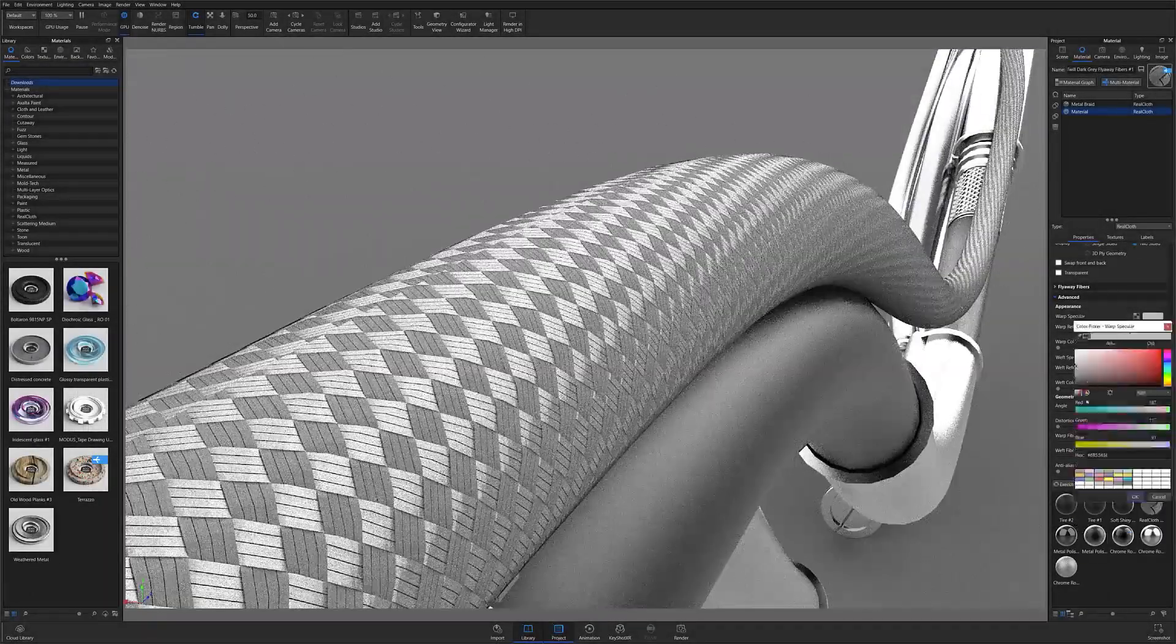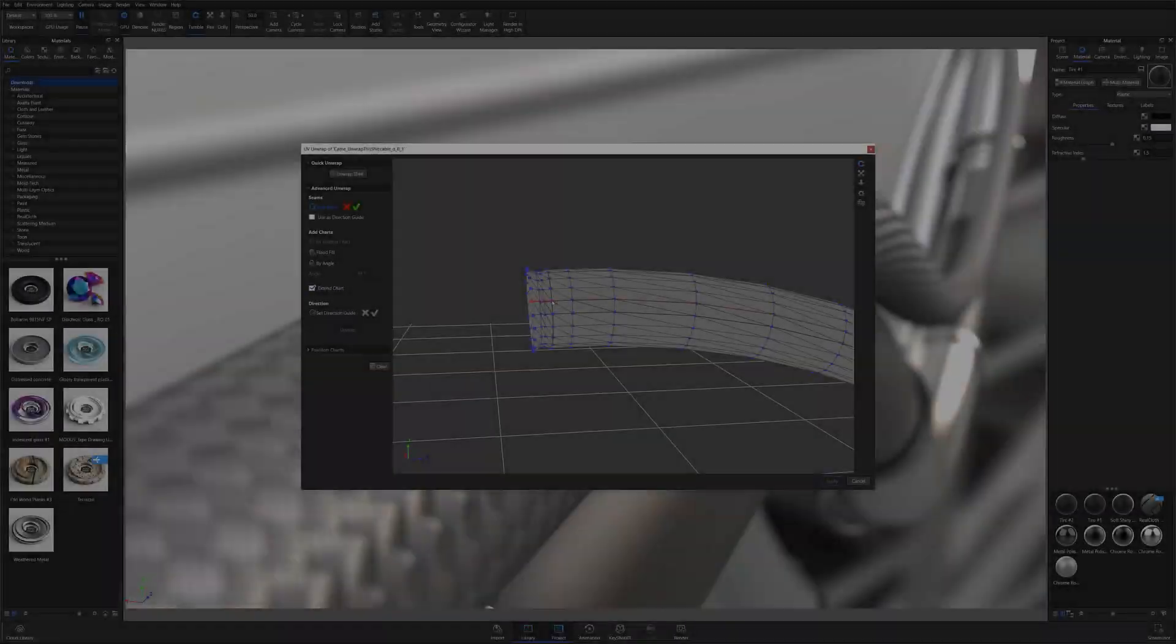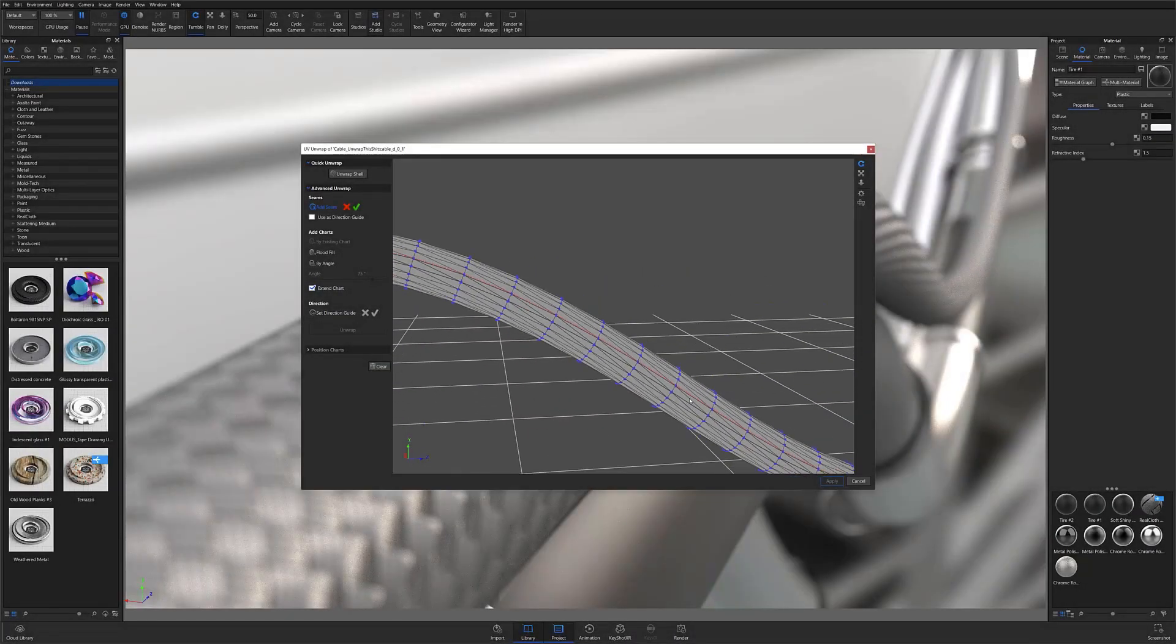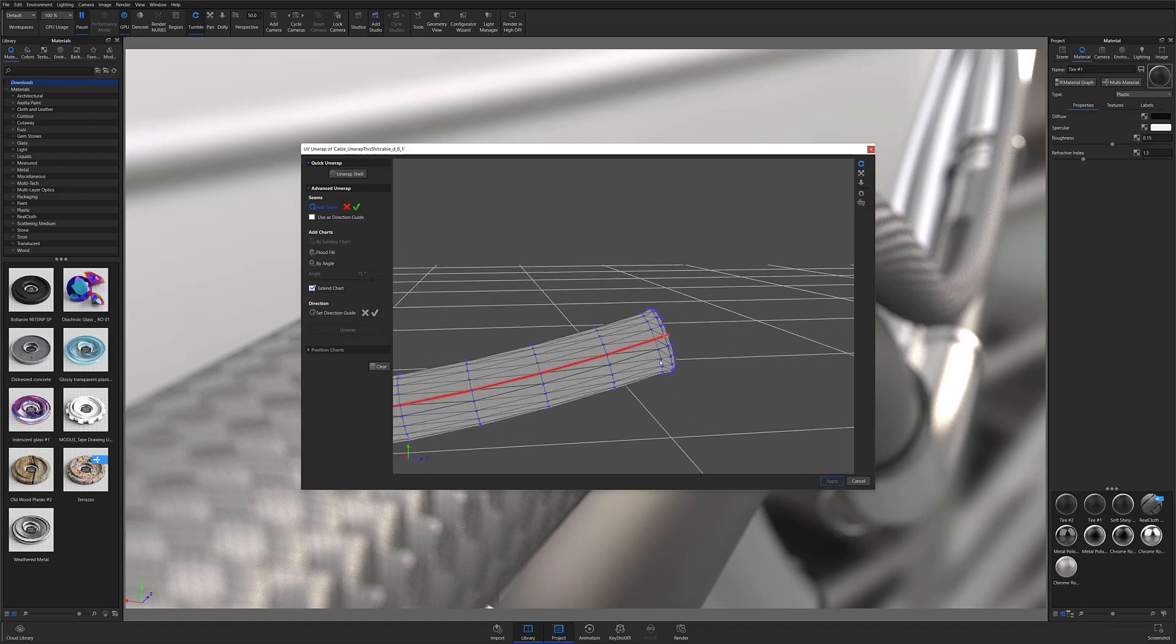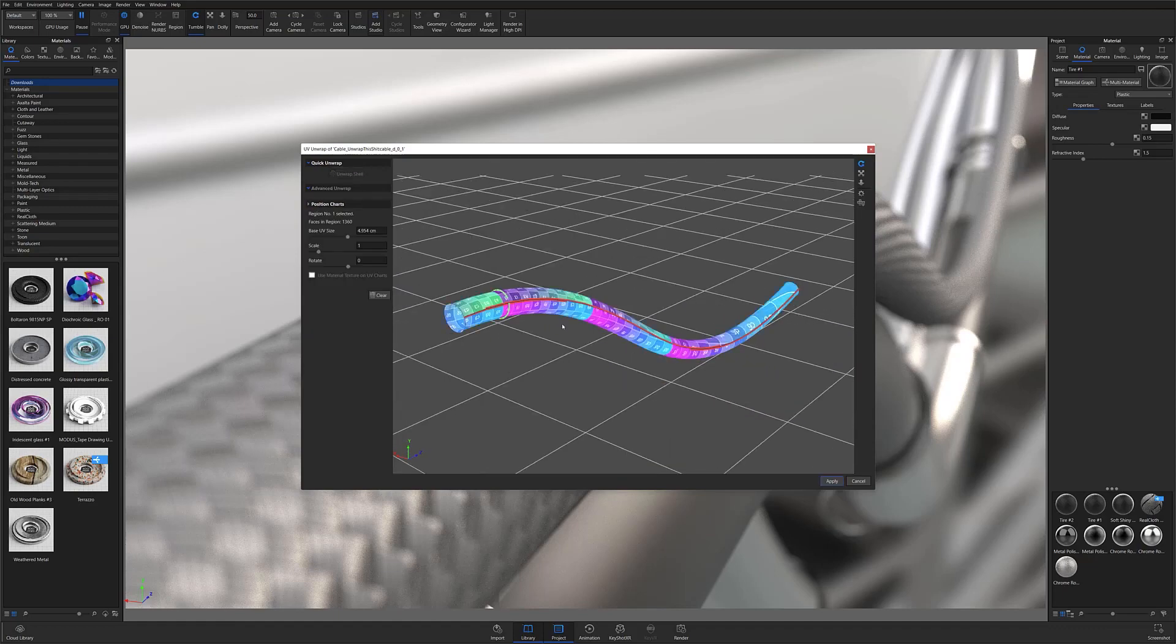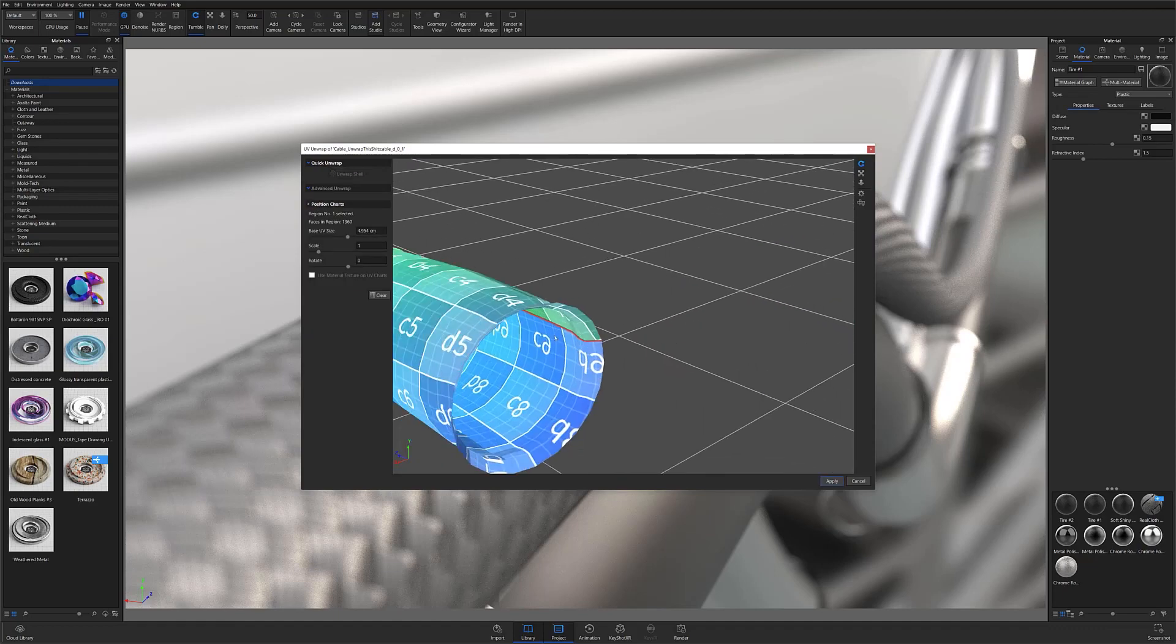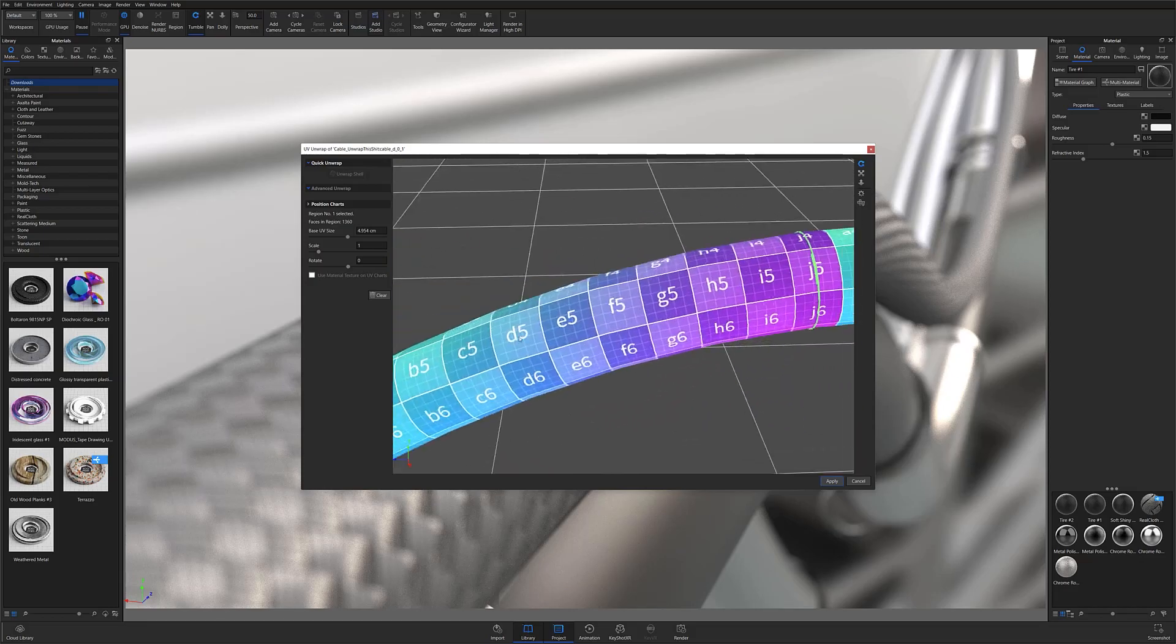The first step to successfully creating braided cable is making sure that the model you're working with is properly UV mapped. If the model does not have UVs, you will not be able to apply real cloth to the model.